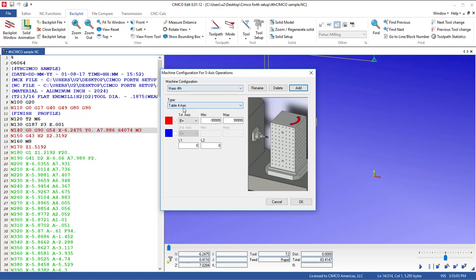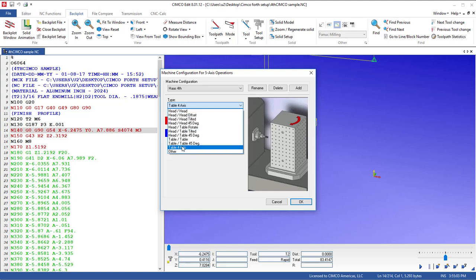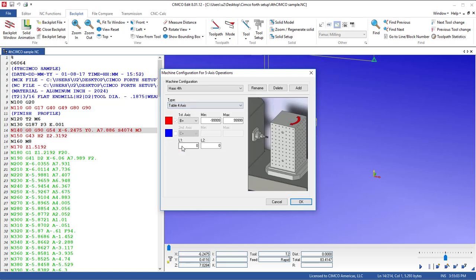Now we can see this comes up and when I look through the list here of either being a head head, head tilt, head 45 degrees or table configuration, we're looking for table fourth axis. Now we don't have in there a configuration picture that shows a standard fourth axis. But what we want to do is stick with this configuration as you want the table fourth axis.